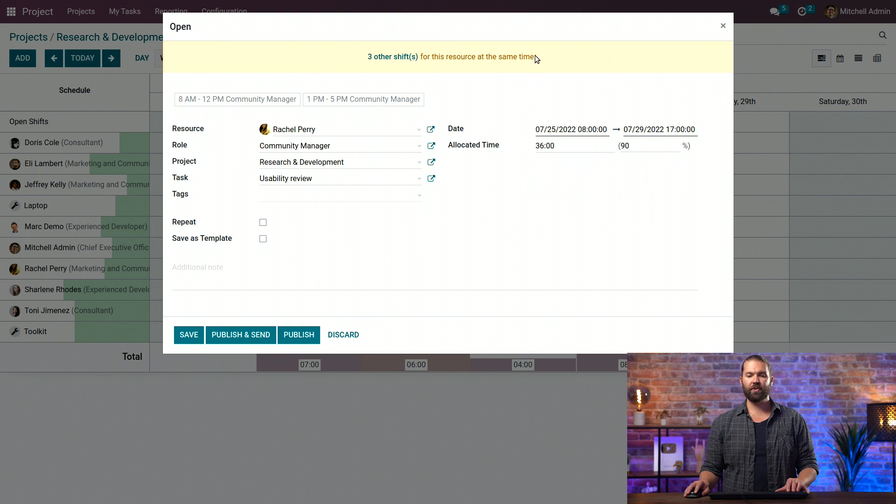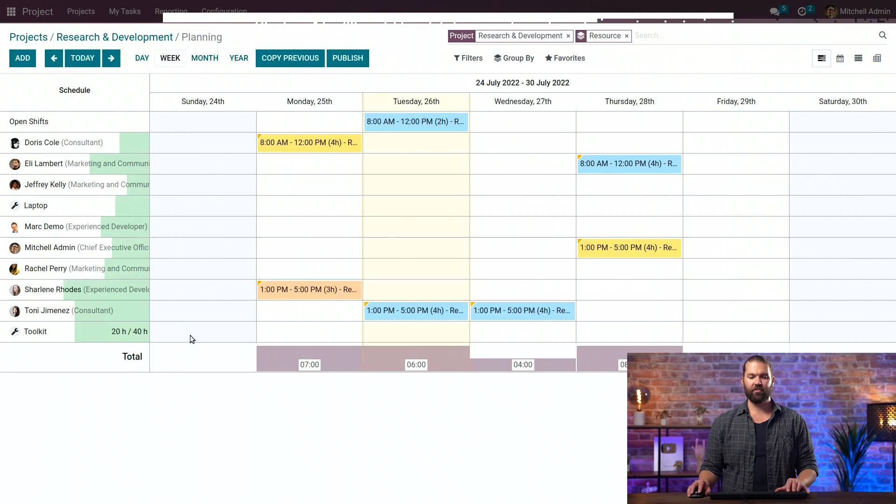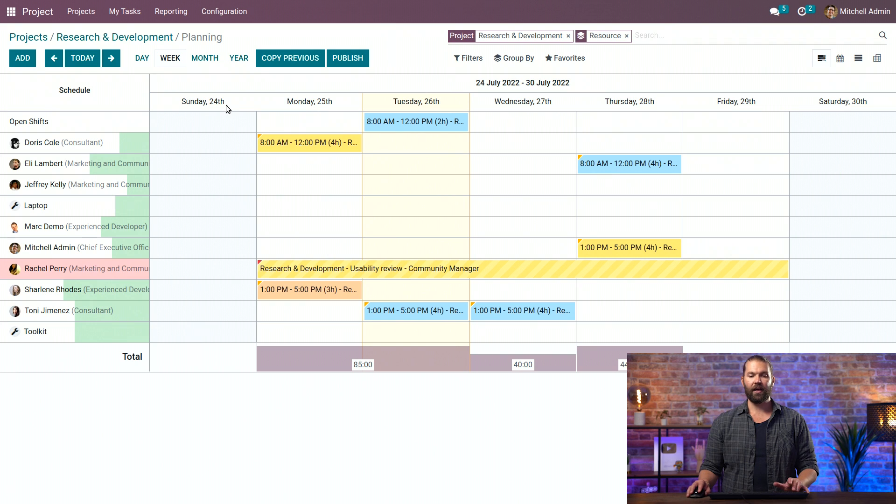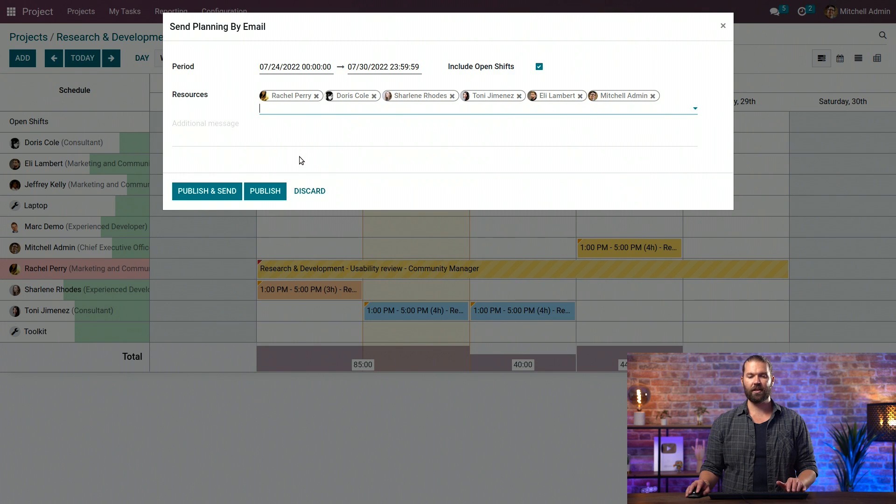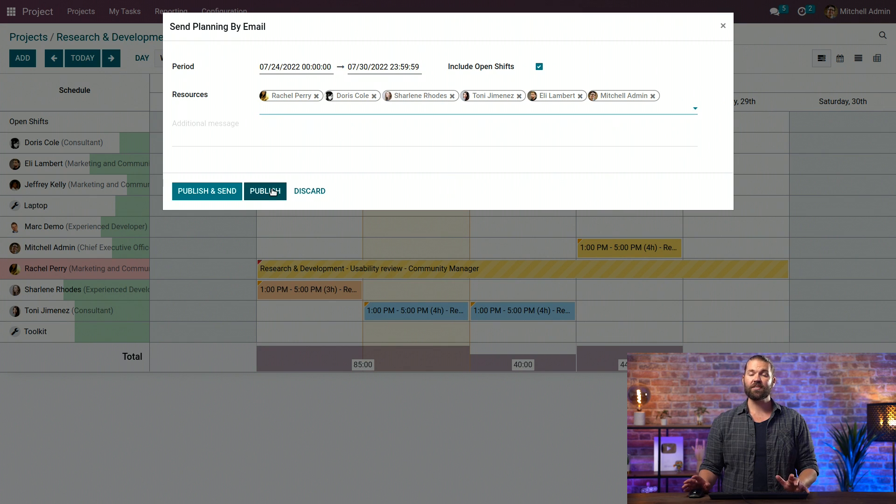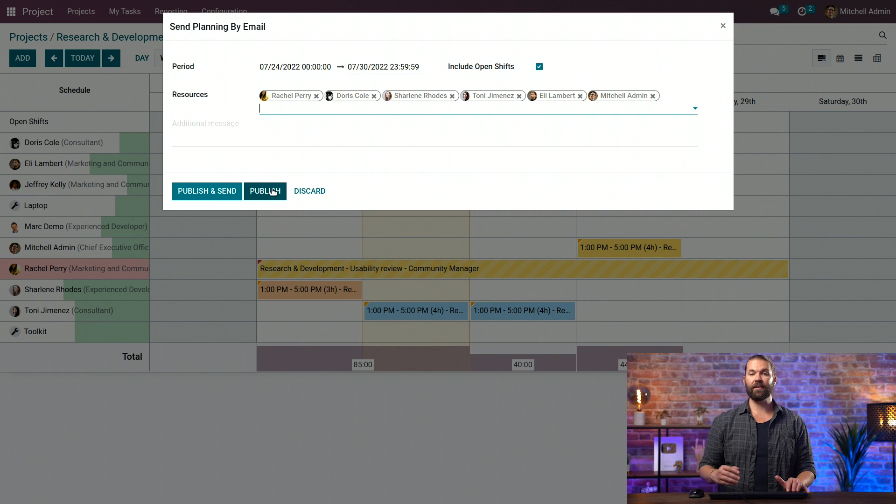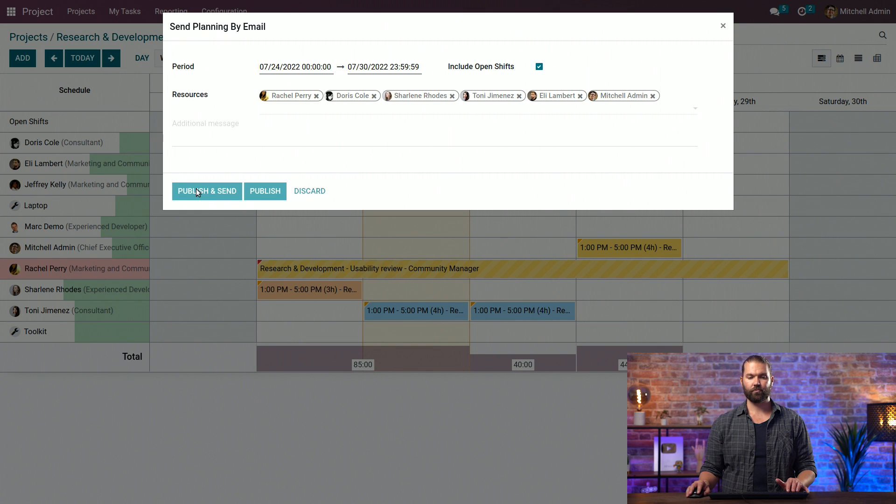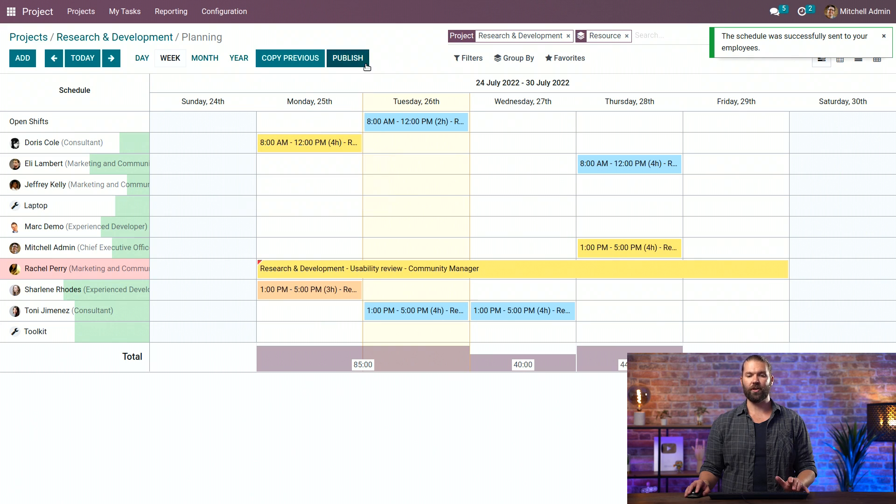You'll also be aware of any other shifts that may impact this at the same time. And now we can save. And if you want to, you can publish it, emailing it to all people that need to see it. Or just publish it, and that's all I have to do. This is nice because if they're not users, they're just employees, you can email them directly, and they'll get it in their inbox. And voila, we're done.